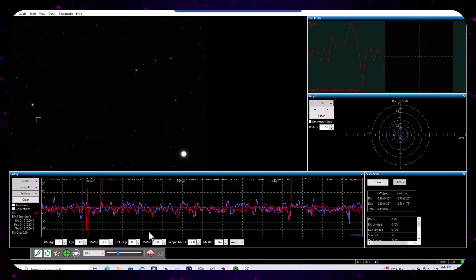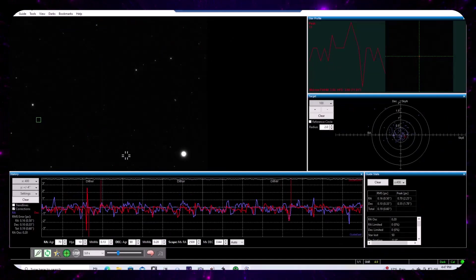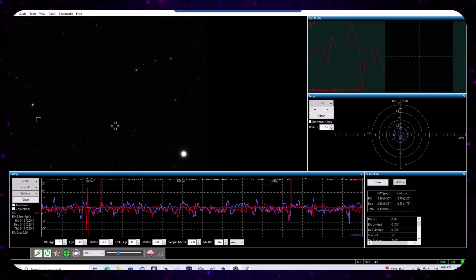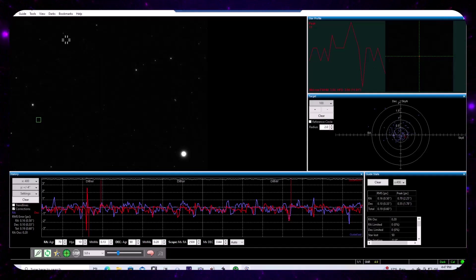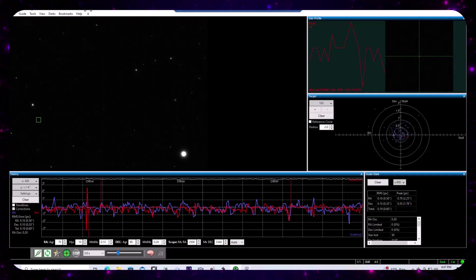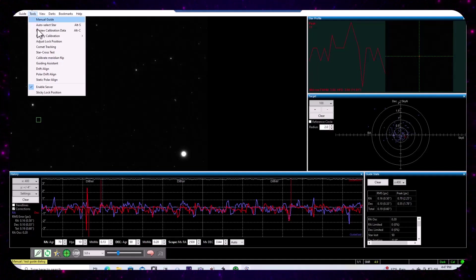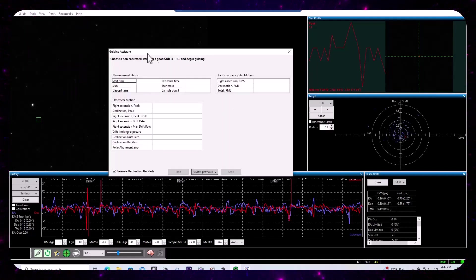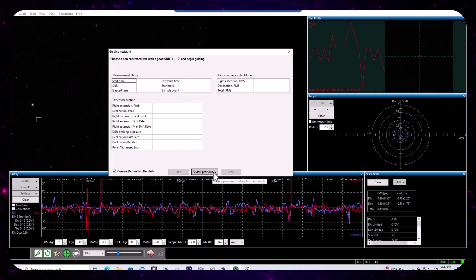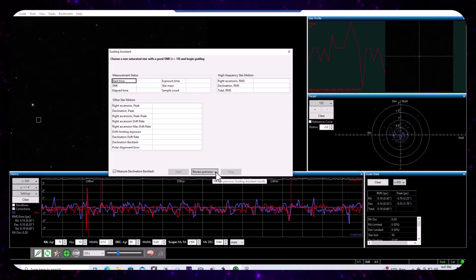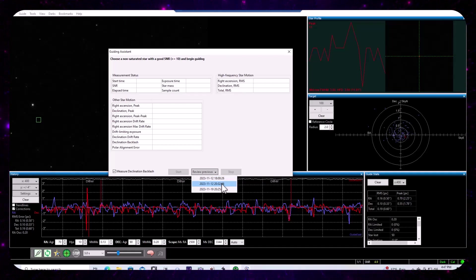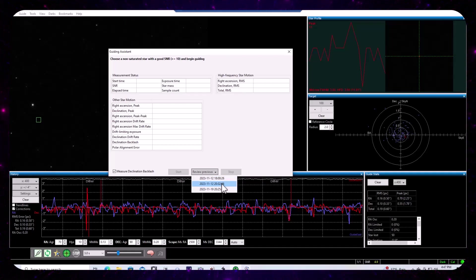Okay. PHD2 makes it fairly easy for you to see the measured backlash. And you can do that by going to tools and you can choose guiding assistant. Do not run the guiding assistant, rather there's a button called review previous.